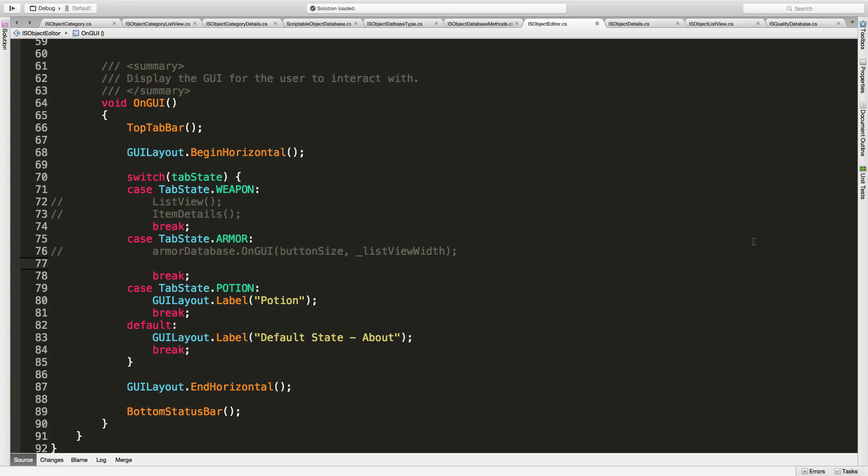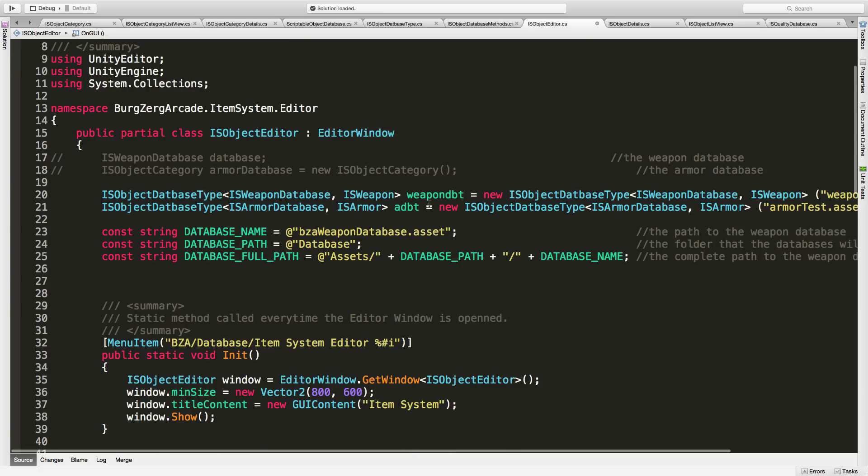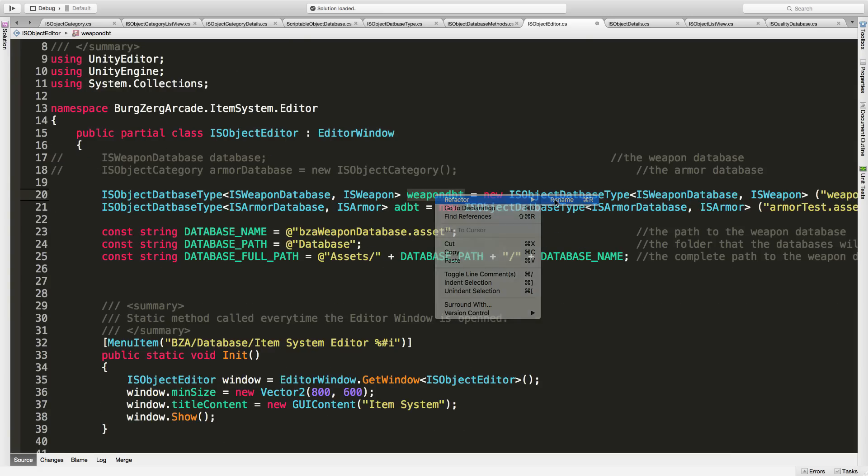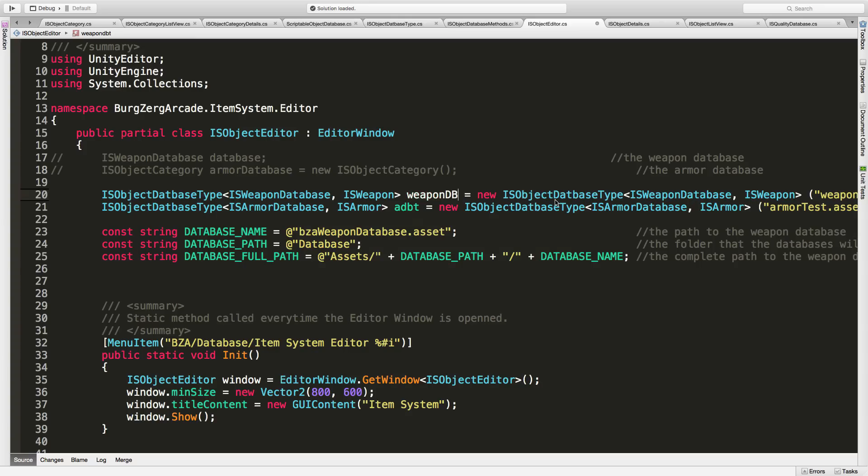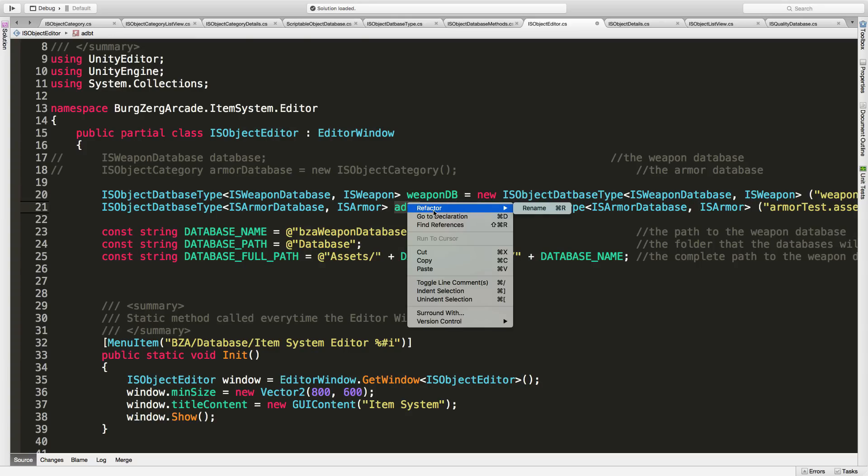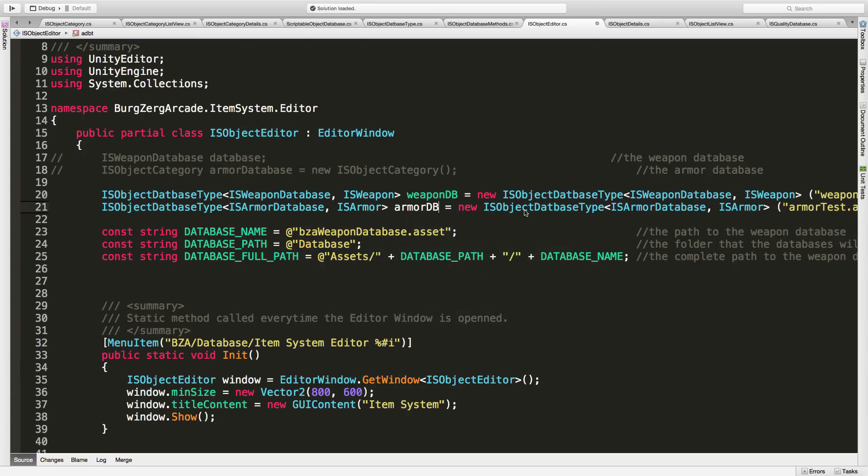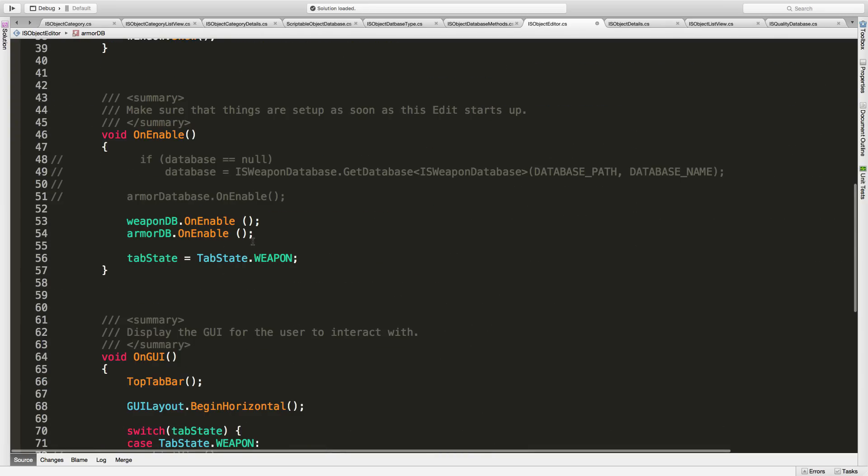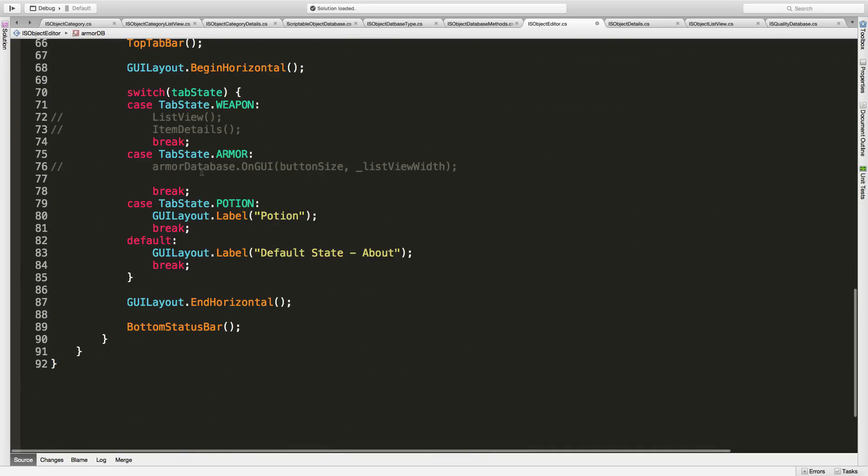Now we're going to be calling, we should rename these to make them a little bit clearer too. And I'm just going to call it weapon DB. And I bet you can guess what this one will be. All right, well, small a, armor DB.